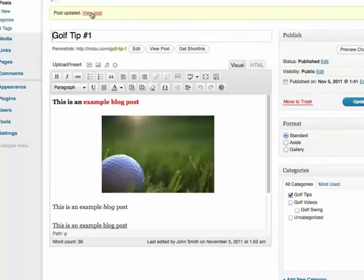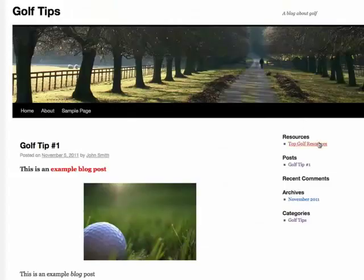And now let's view the post. And now you can see the image centered here.